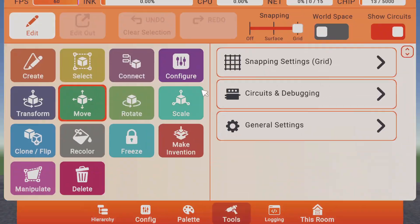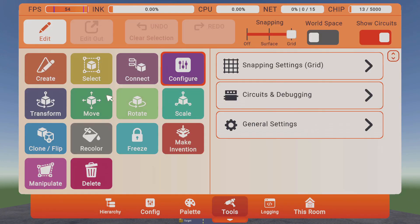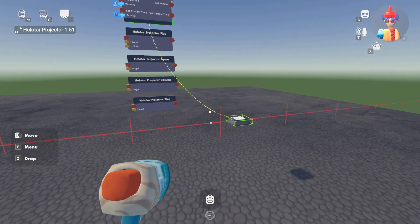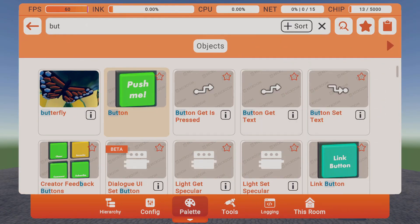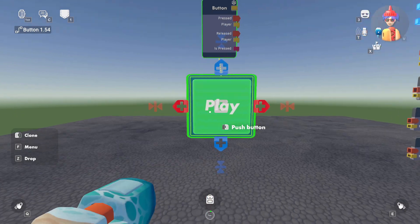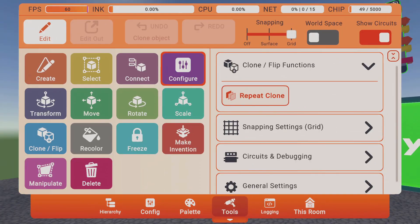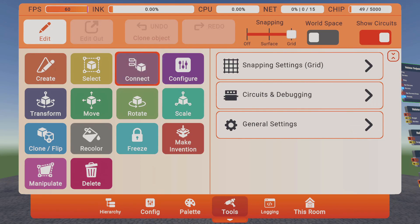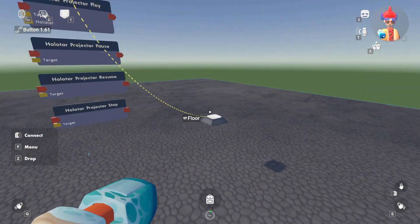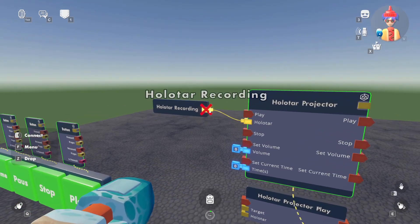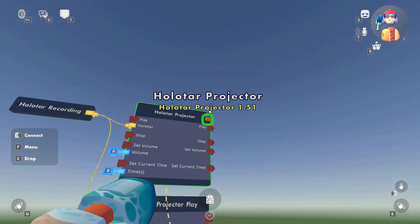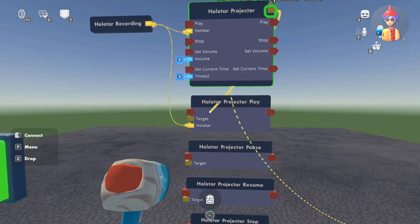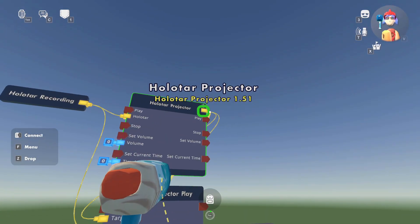And we're going to actually detach this Halitar projector chip so that way we can see it move without moving the chip. Let's add a couple buttons. So the first button that I'm going to add will say play. This will be the play button. We'll just clone this over a few times. The second one will be stopped. So we have our four buttons. Now, in order to get this projector running, we'll want to take the Halitar recording and just hook that up to the Halitar projector as well as our Halitar play. And we'll take the Halitar projector, the object itself, and link that up to our targets for all the other buttons as well.